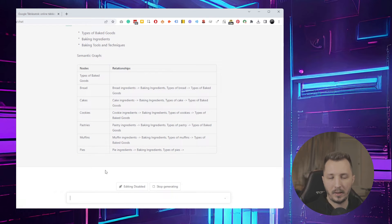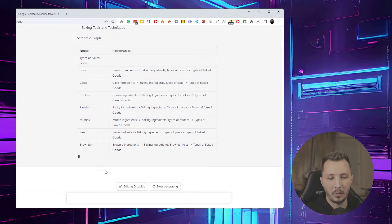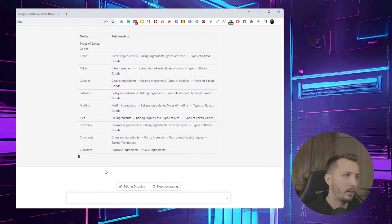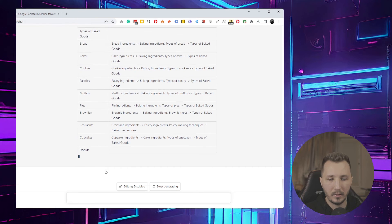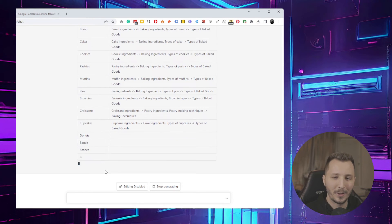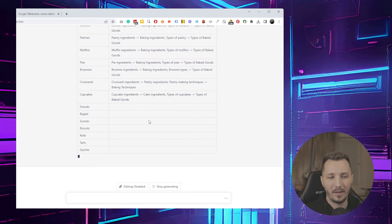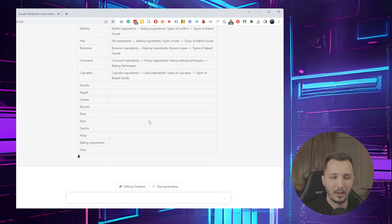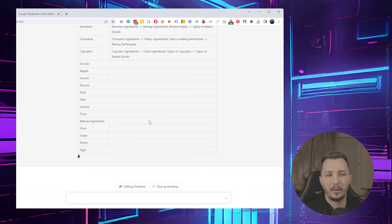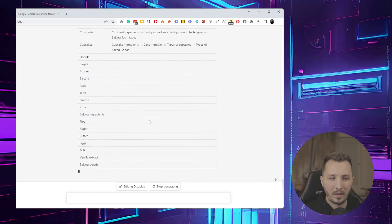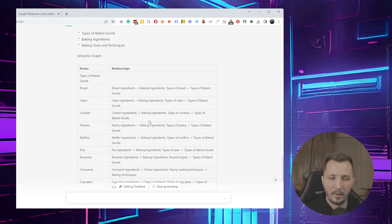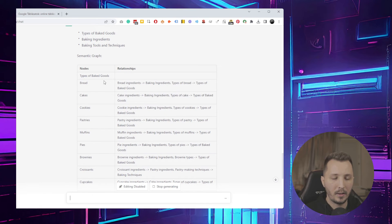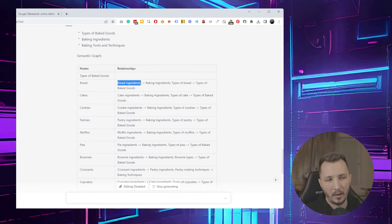It works at least for the initial research phase where you're thinking 'I have a baking website, what should I write about?' Baking is simpler because there are so many topics, but if you have a very technical niche website, for example about multifamily real estate investing or whatever, you might not know all of the topics from the top of your head.